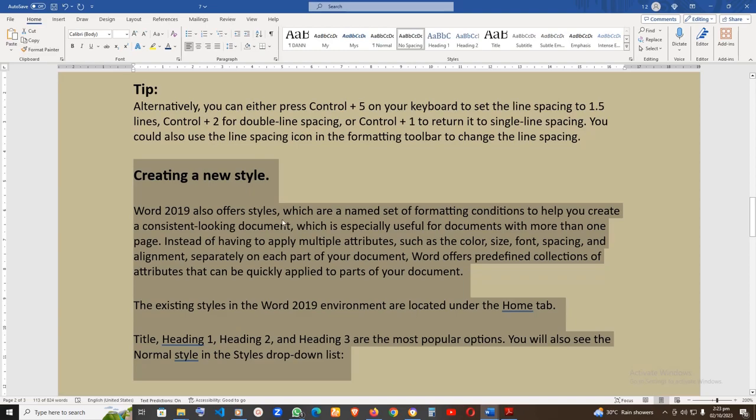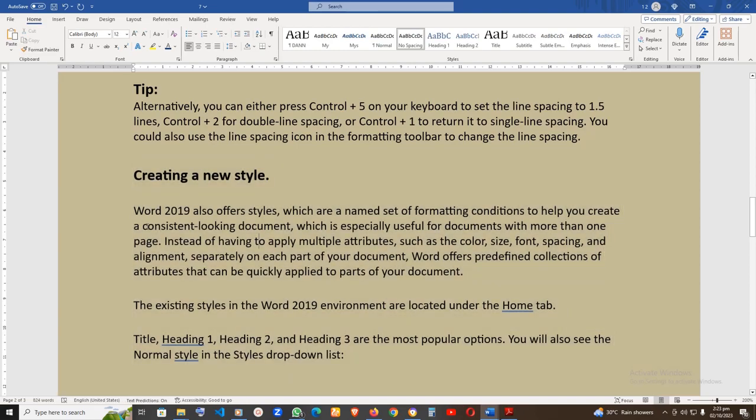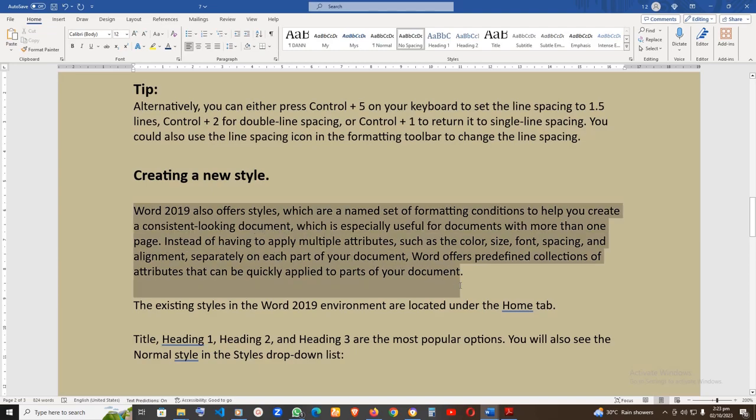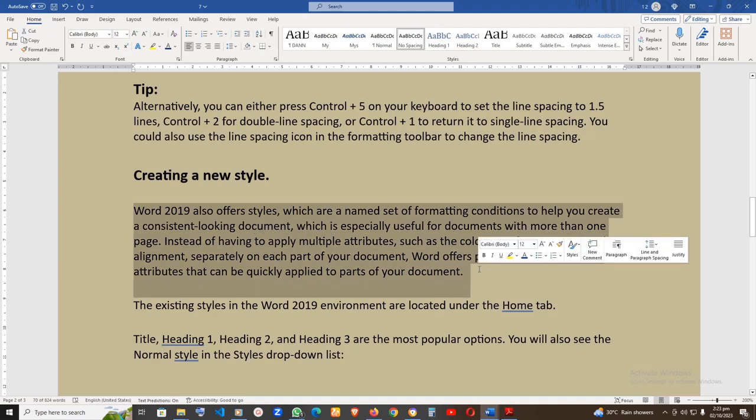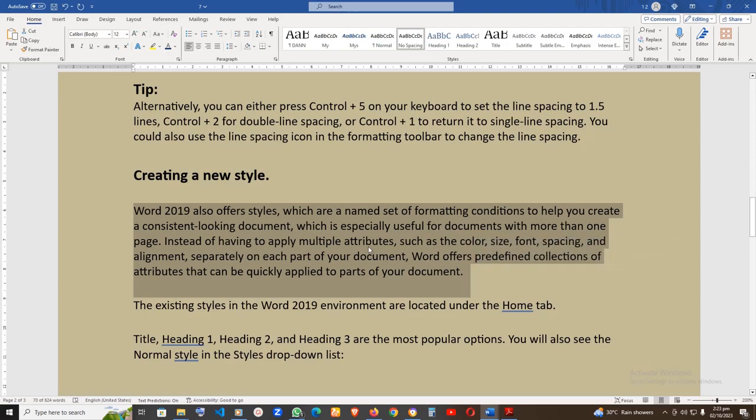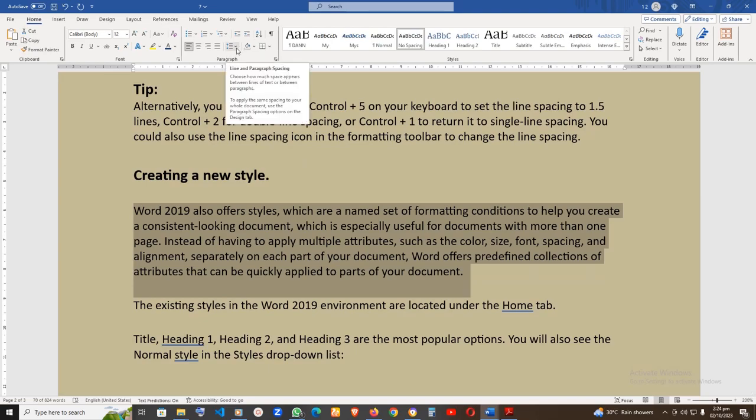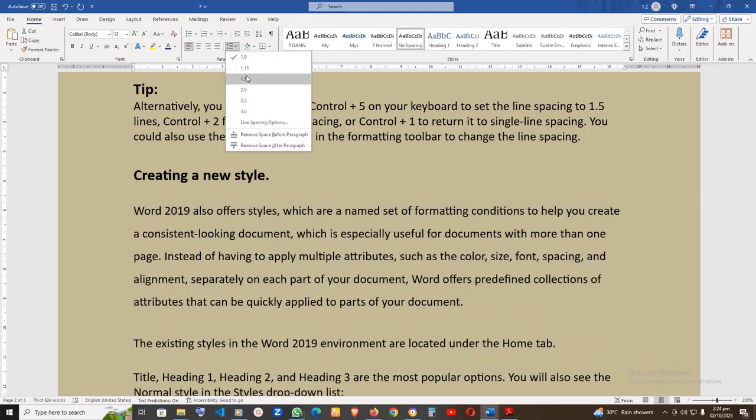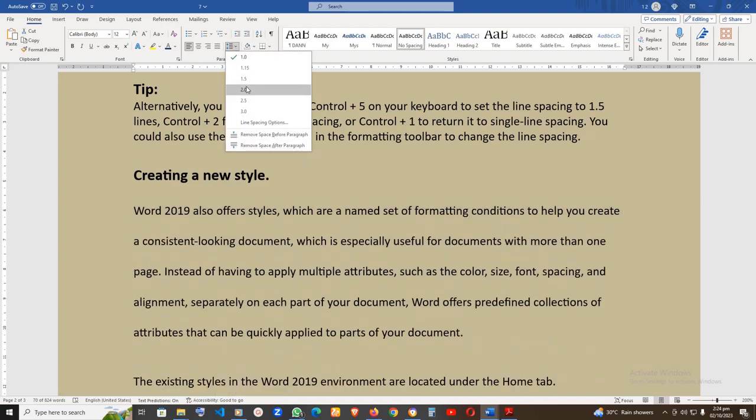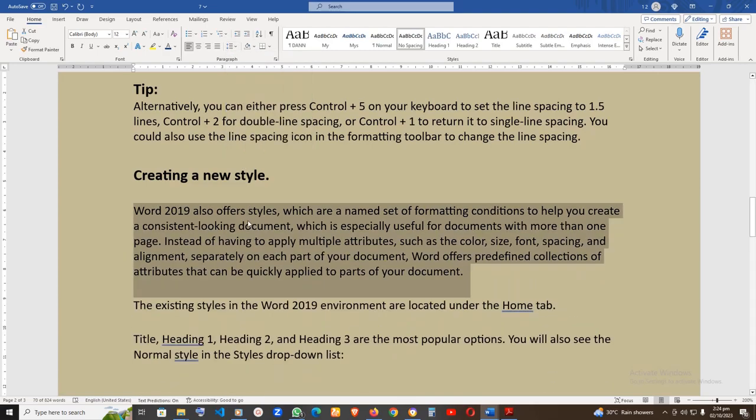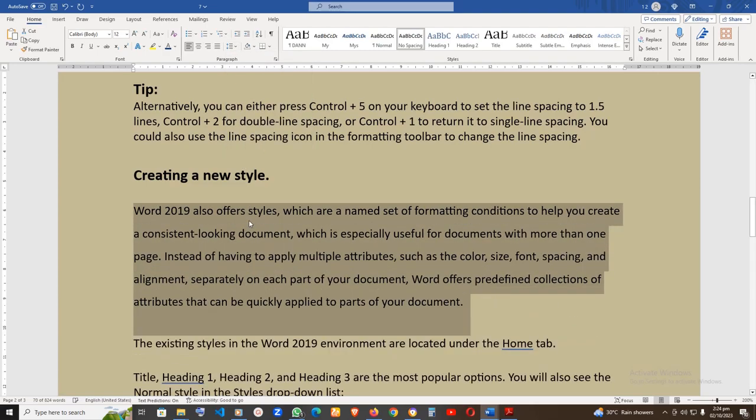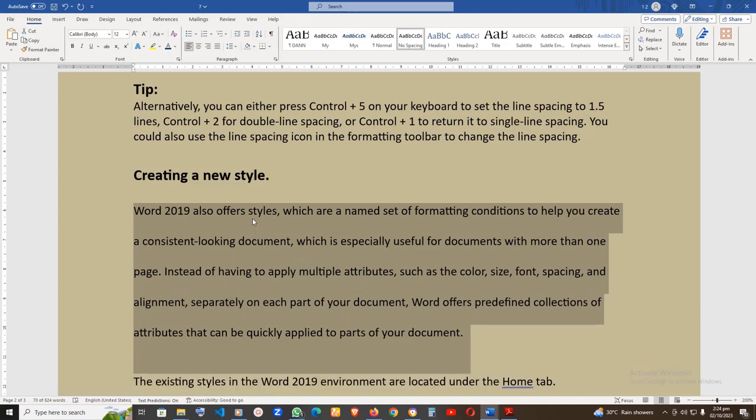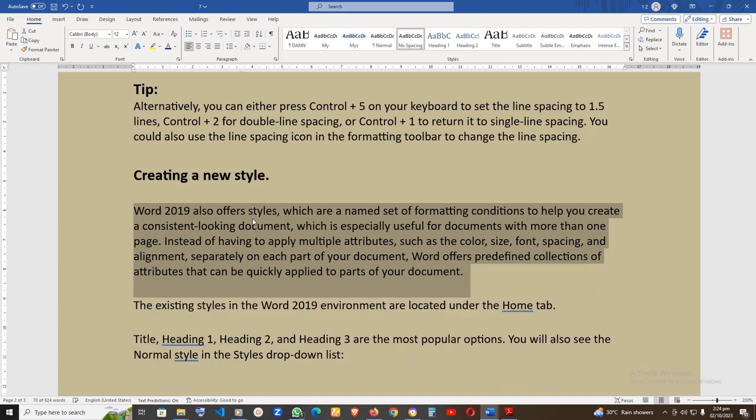Adjusting the line spacing. To set the line spacing, try one of the following methods. First, click on the paragraph that you would like to set the line spacing for. Second, click on the Paragraph dialog launcher to the right of the paragraph group. Third, locate the Line Spacing drop-down list to select the desired spacing. Tip: Alternatively, you can either press Control plus 5 on your keyboard to set the line spacing to 1.5 lines, Control plus 2 for double line spacing, or Control plus 1 to return it to single line spacing. You could also use the line spacing icon in the formatting toolbar to change the line spacing.